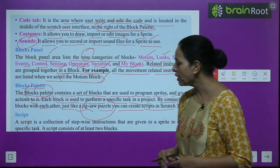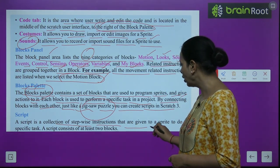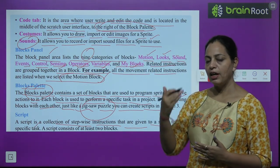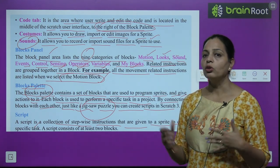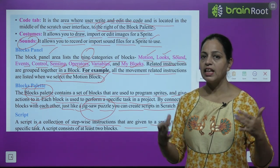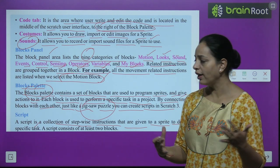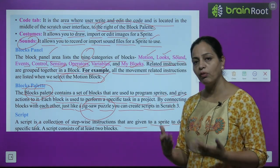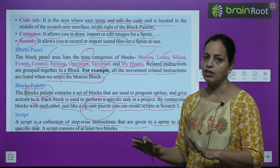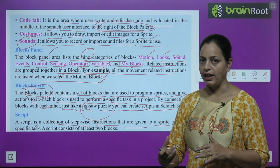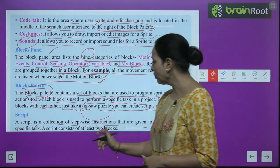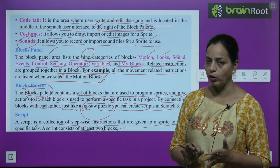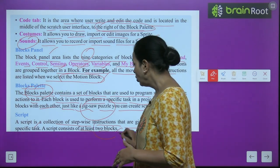A script is a collection of stepwise instructions given to a sprite to perform a specific task. To prepare any script, you need at least two blocks — you can use more than two, but a minimum of two blocks is required.